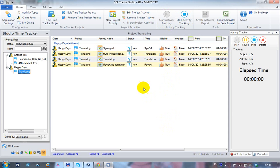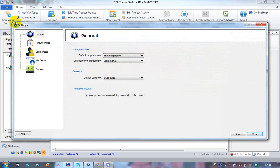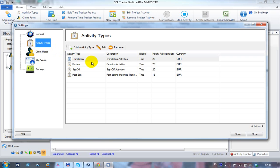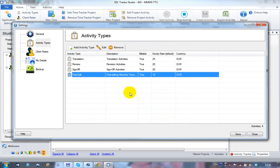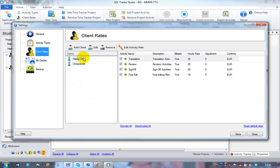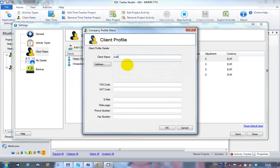In the settings, you can create different activity types. The defaults are translation, review, and sign-off; a post-edit type has been added as well. You can apply a default rate in whatever currency you like, which is quite neat. Depending on the client and the type of work, you can record time for any activity you want — just add it to the list.